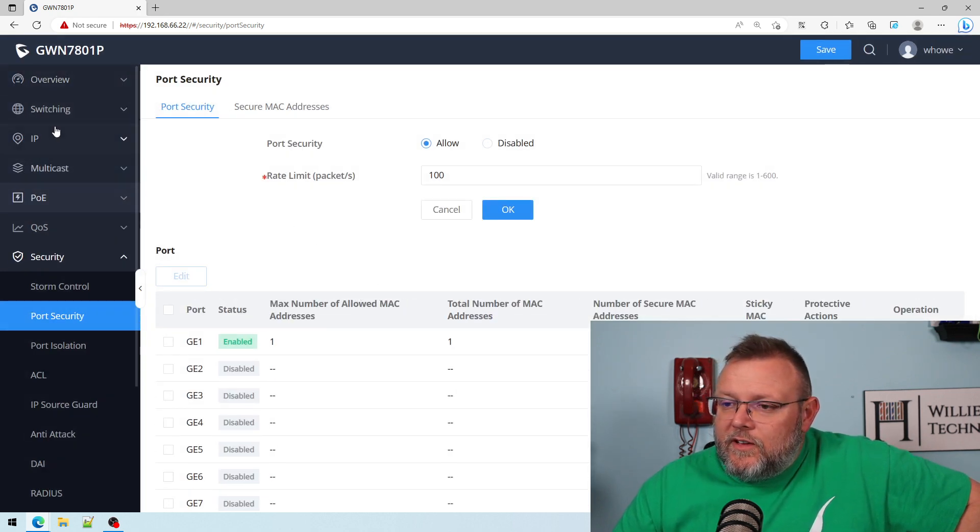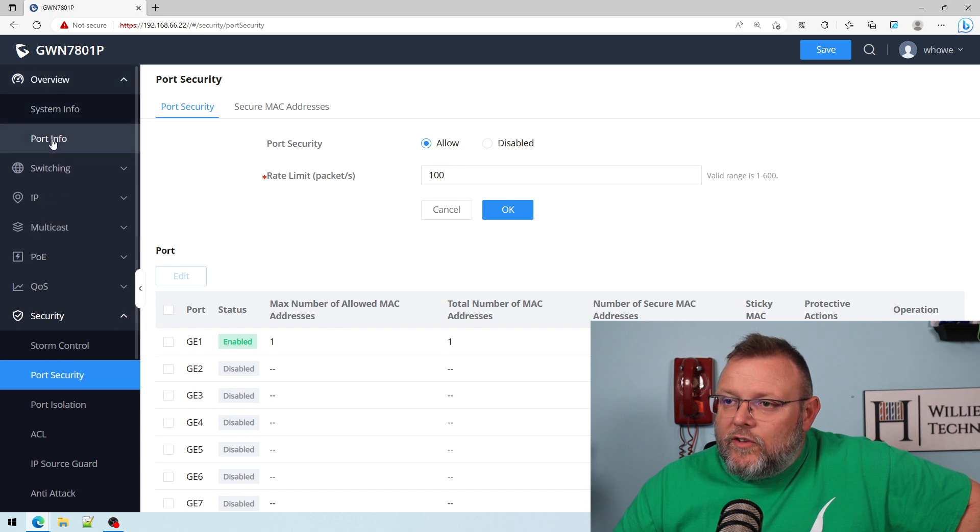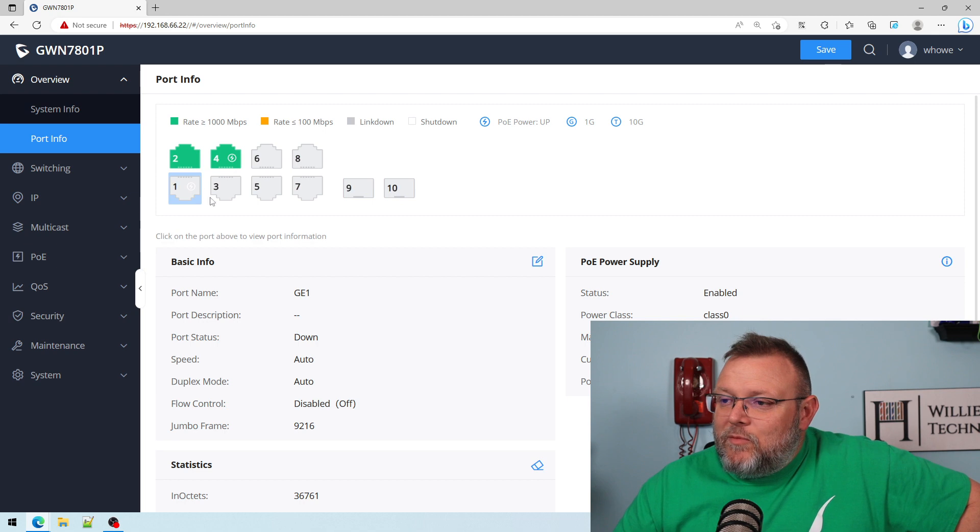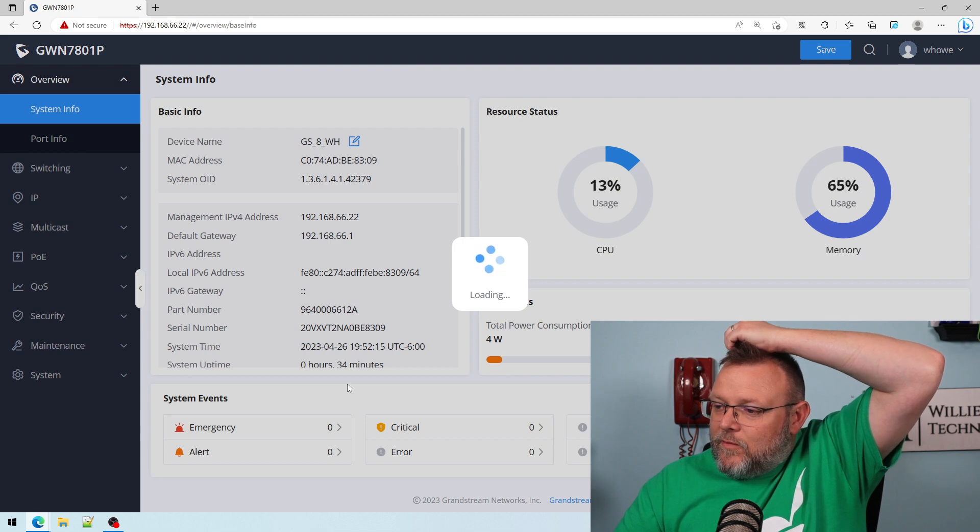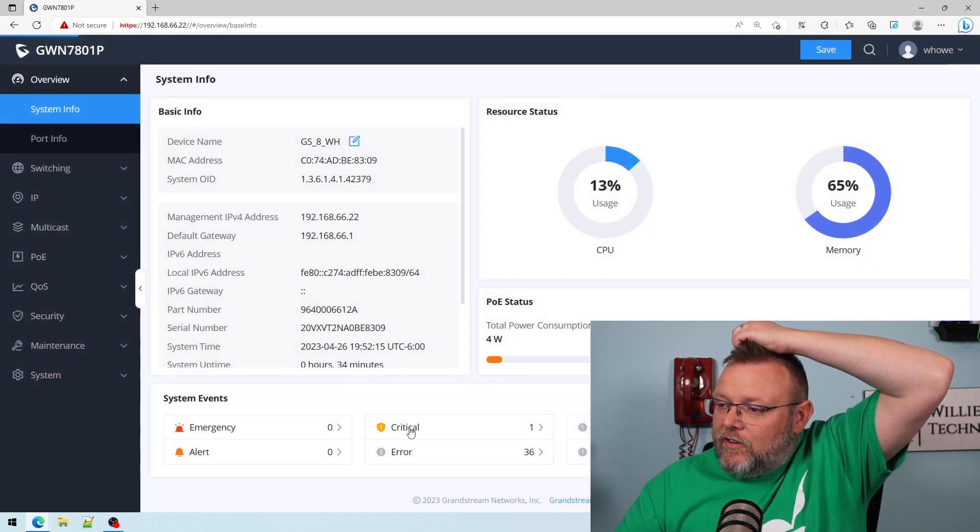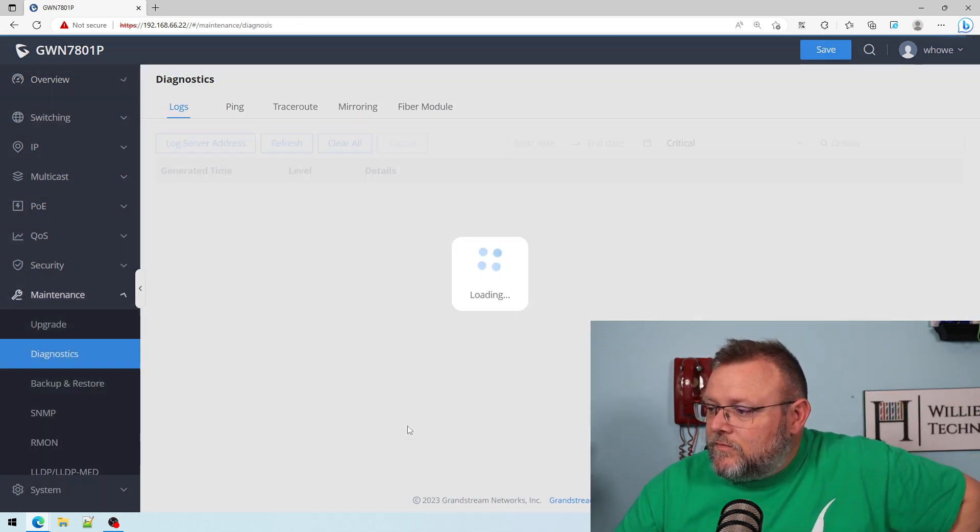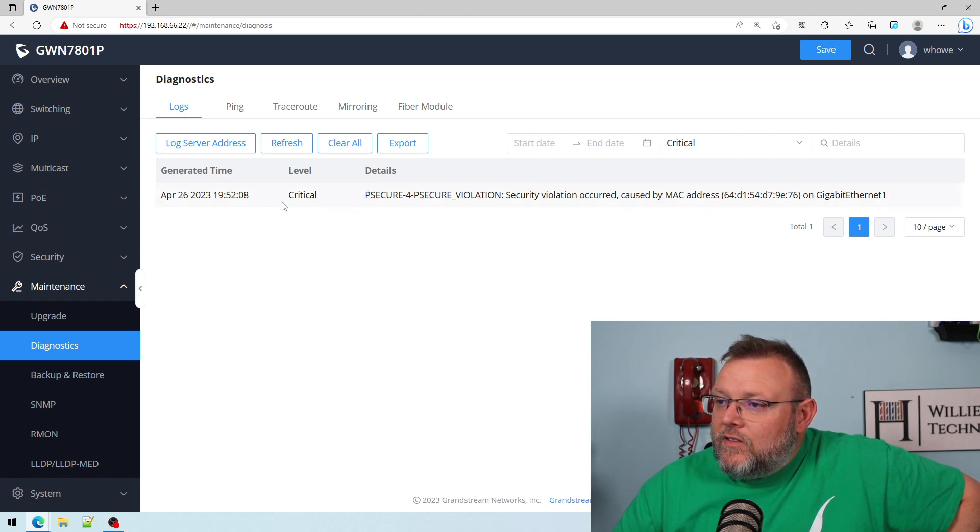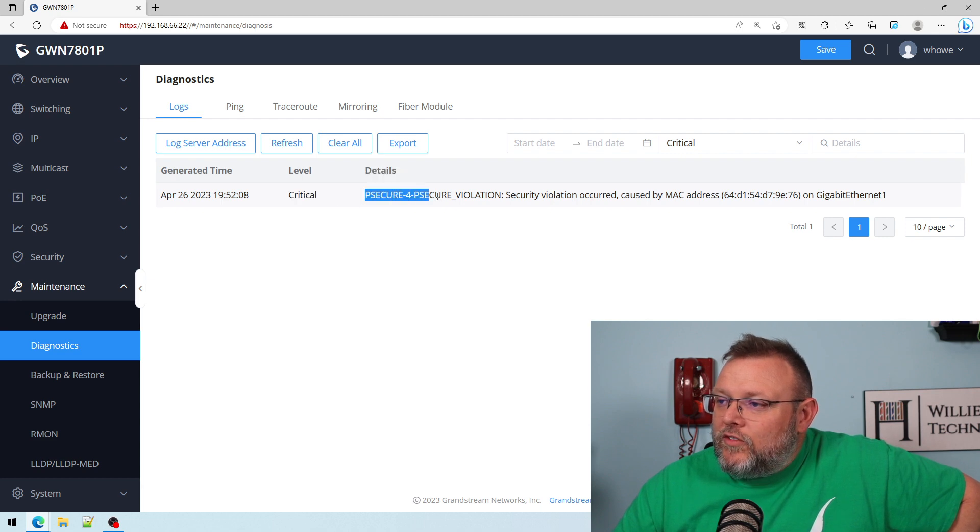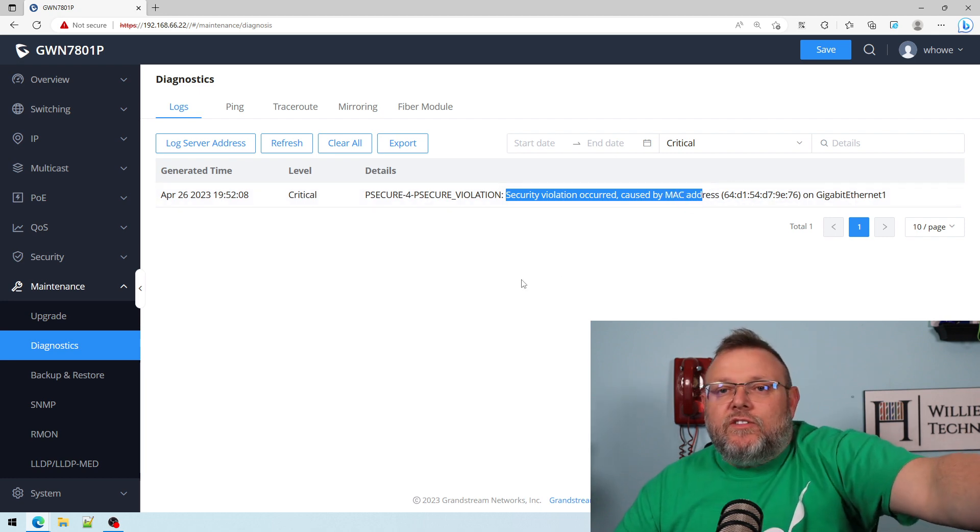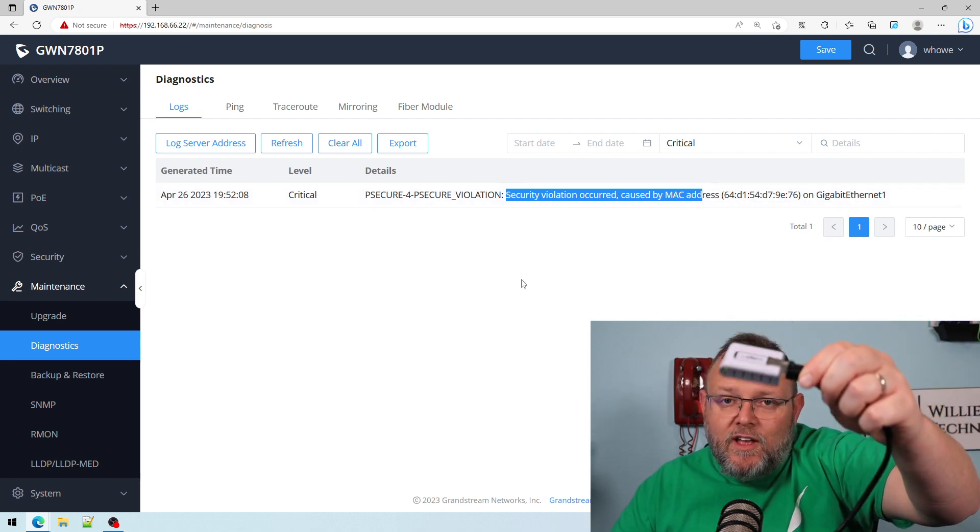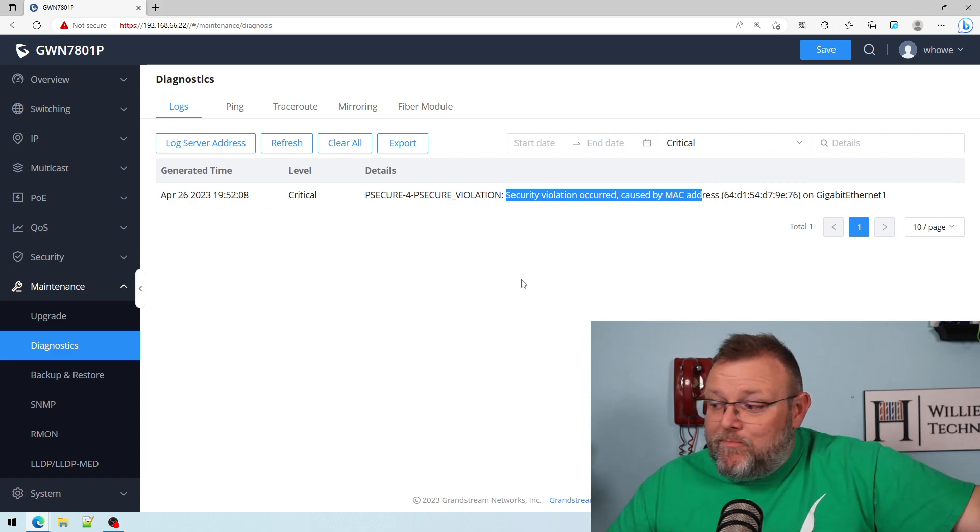So if we go back to our port security, let's refresh this. Let's go to Overview Port Info. And now you can see that this port status is down. Now, if we go to System Info, we should have a critical here. And you can see right here, it's a critical. It is a port security violation. Security violation occurred caused by the MAC address on this, and so it shut the port down. Port security just did its job.